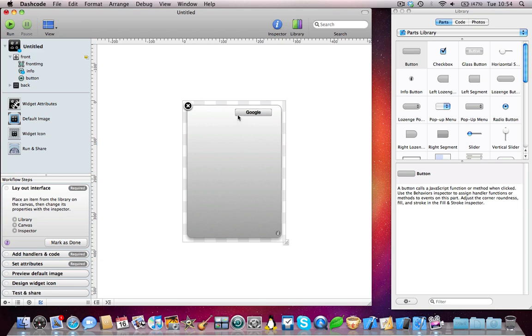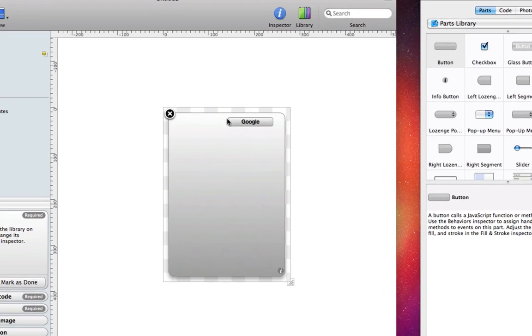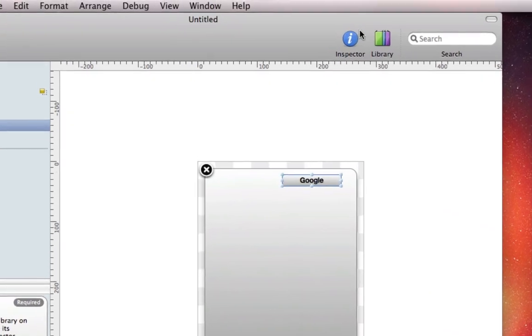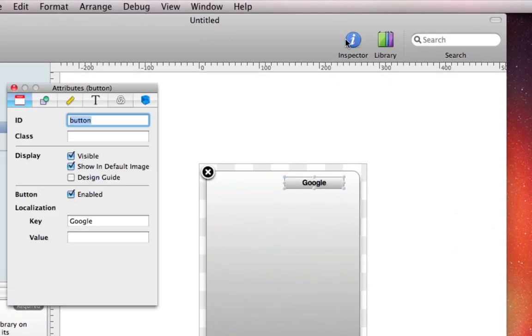So what you're going to need to do now is to click on Google, or click on the button or the piece of text that you want to link to a website, and then click on Inspector at the top.